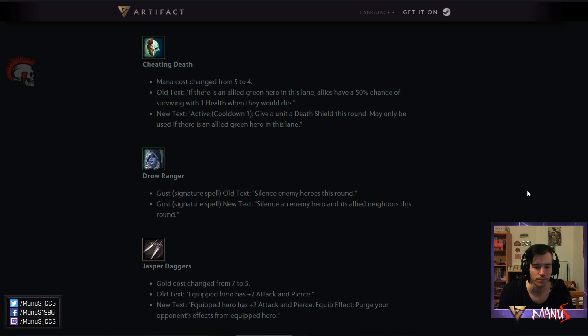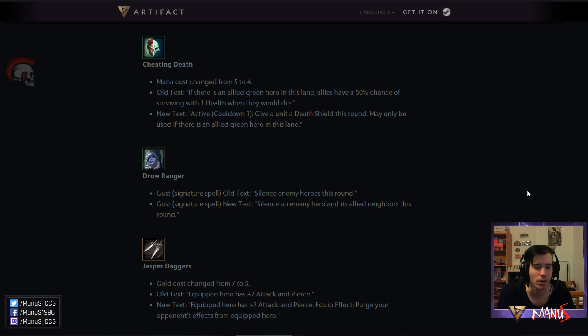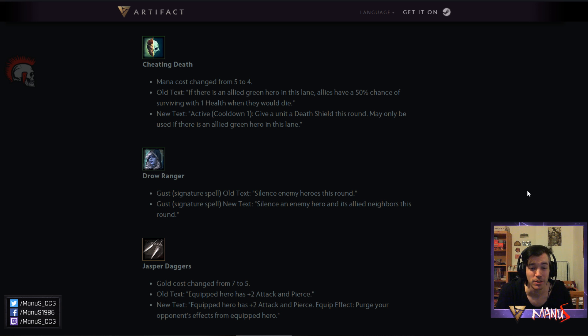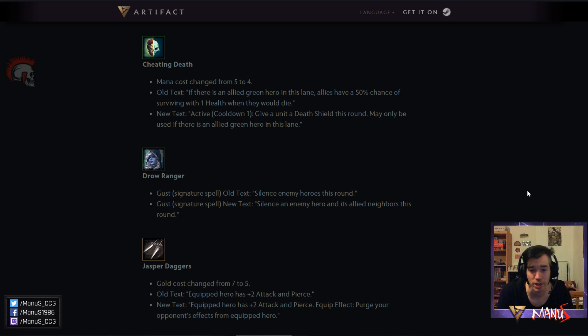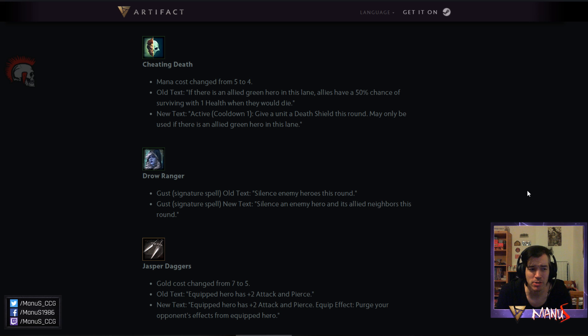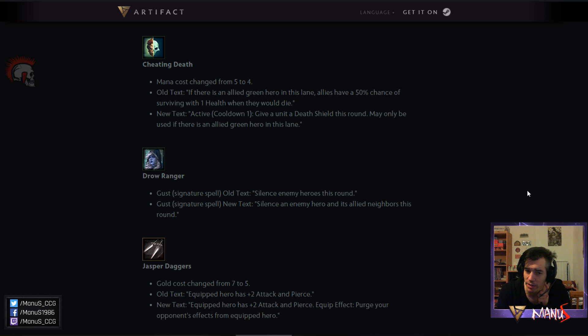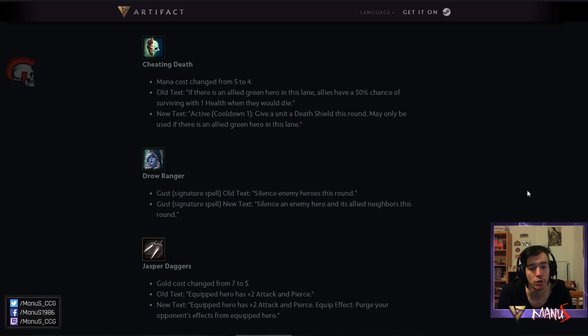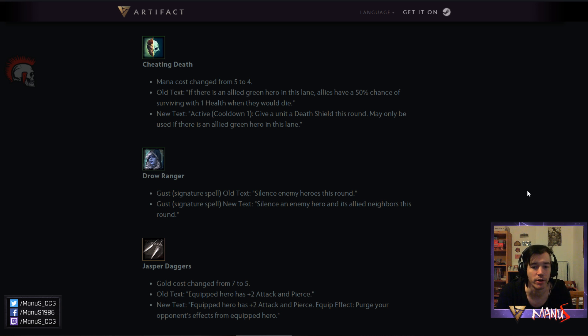Next we have an interesting change in item. Jasper daggers. Gold cost went from 7 to 5 which makes a lot of sense like I mean demagicking maul cost 5 and had a more meaningful effect that also could generate card advantage. So Jasper daggers costing 7 was just like ridiculously over costed so 5 is a good change. But that's not where the change ends. We get an additional bonus, a new keyword, equip effect. You purge your opponent's effects from equipped hero. So that makes the card a lot better. Might now even become interesting to consider as like a one off in some item decks. More for the purge effect than for the pierce effect. But the pierce effect is a nice upside basically. And it becomes a really really good situational secret shop role at this point. Because it can do some really powerful things between the pierce and the purge. Or both even mattering. And that for only 5 gold. So that's a pretty cool change. Made the item very interesting and relevant in various ways.